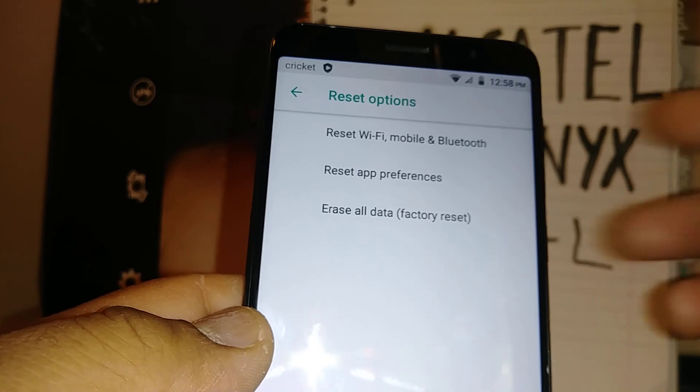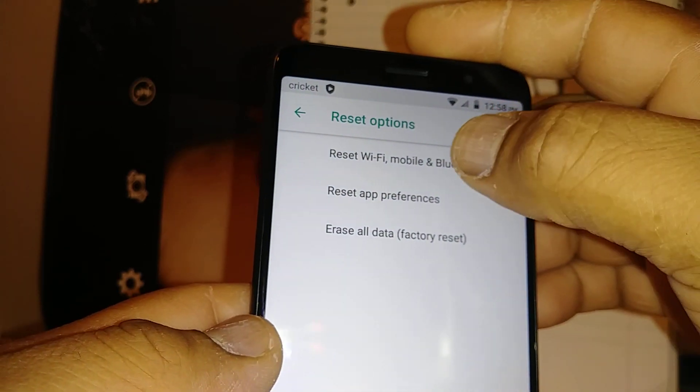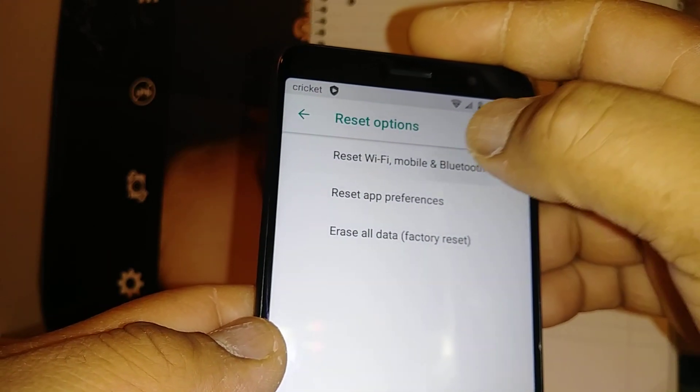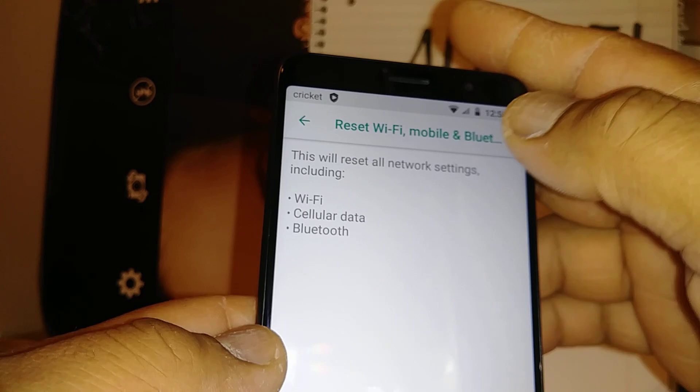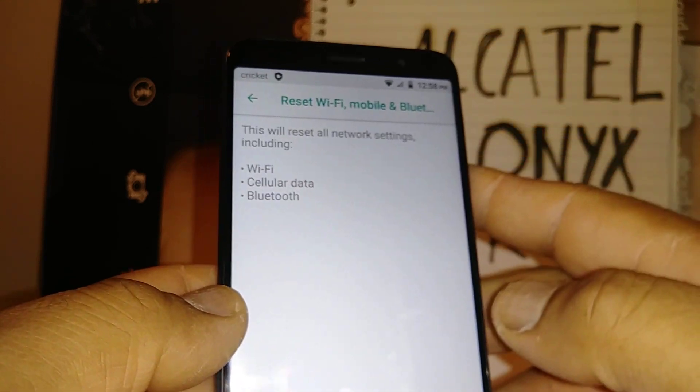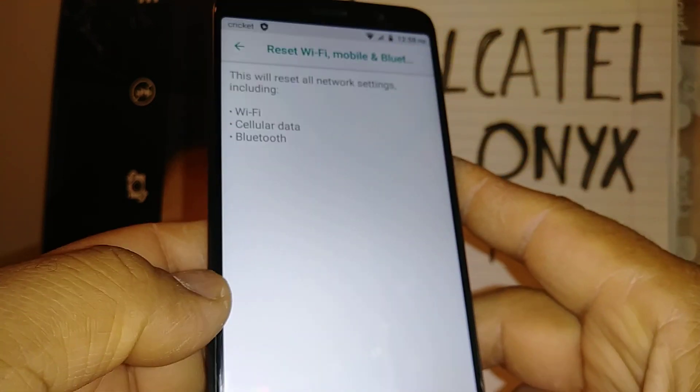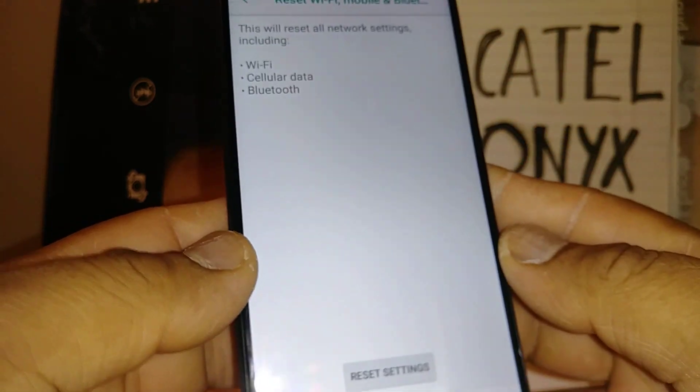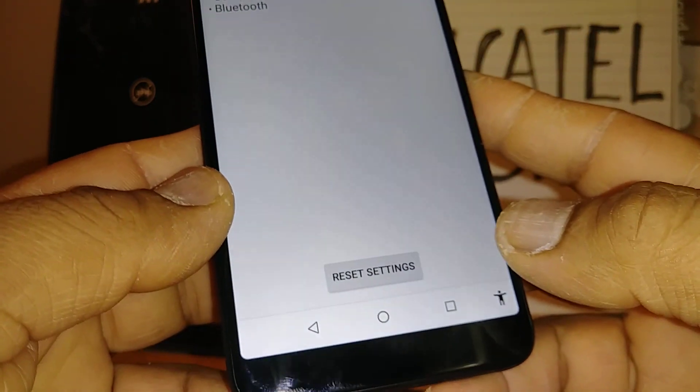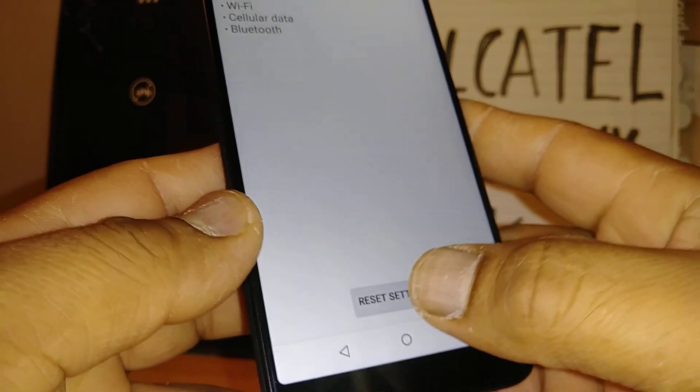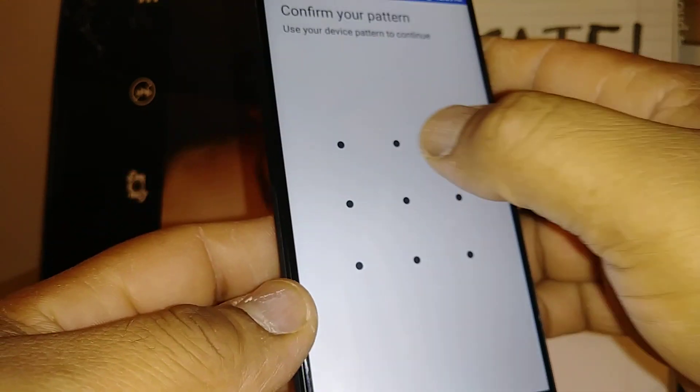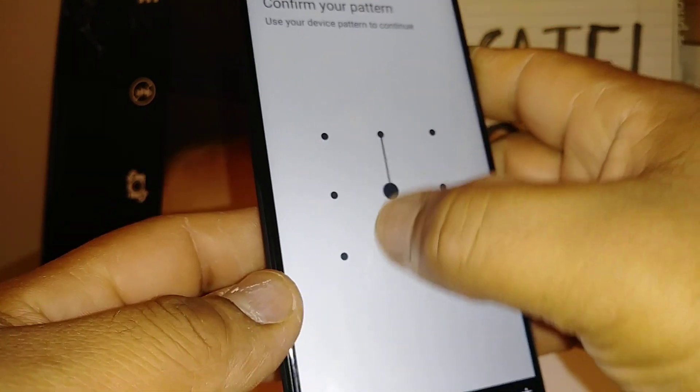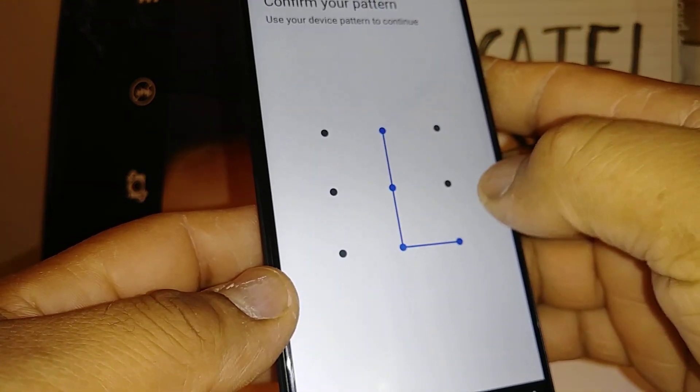The first option is Reset Wi-Fi, Mobile, and Bluetooth. This is what we need to do in order to refresh cellular data as well. Just go in, reset settings. If you have any password, pattern, or PIN, just enter to confirm.